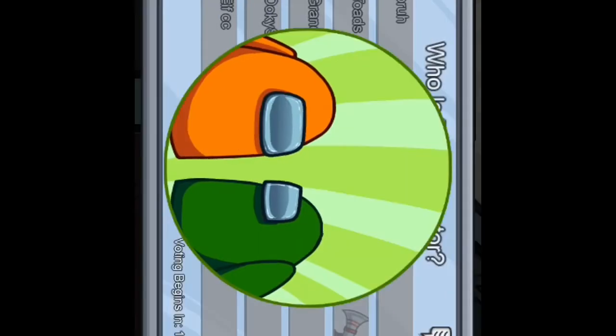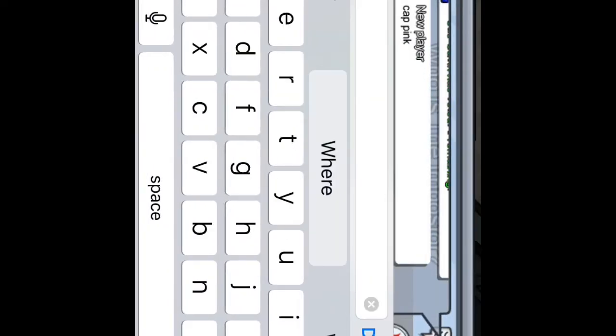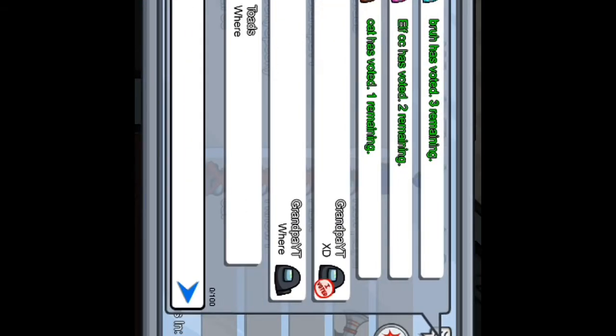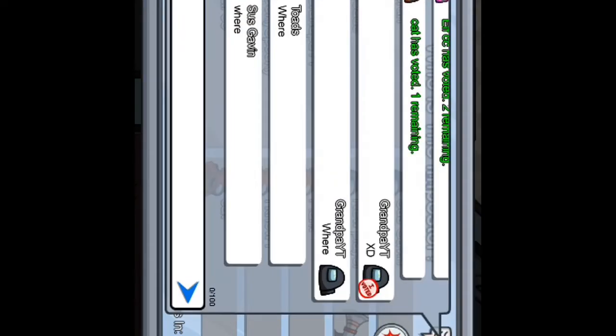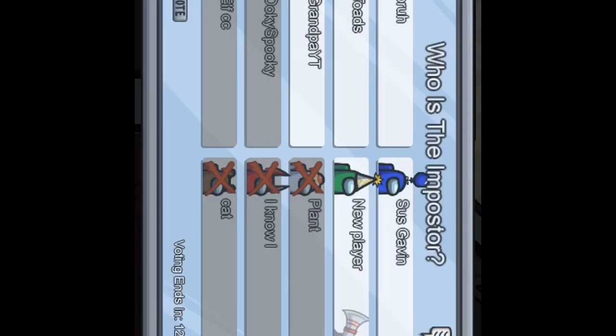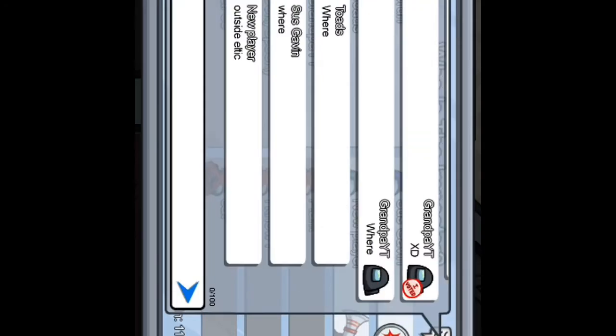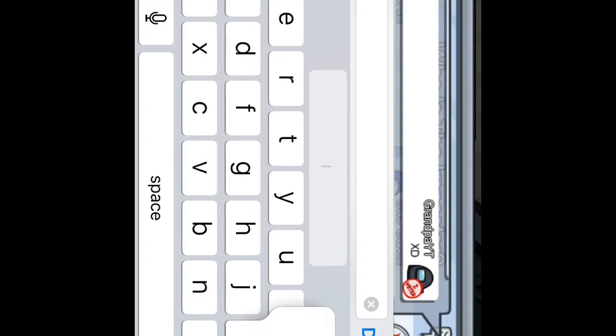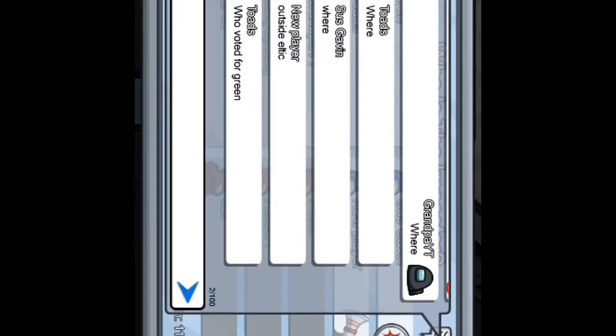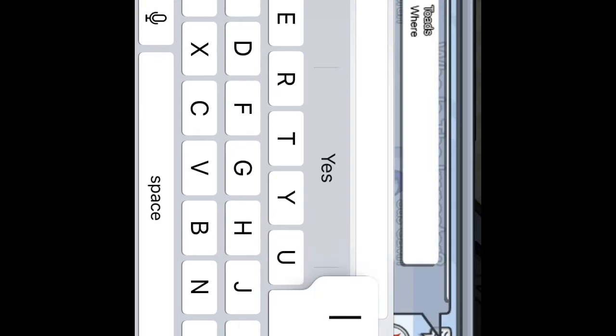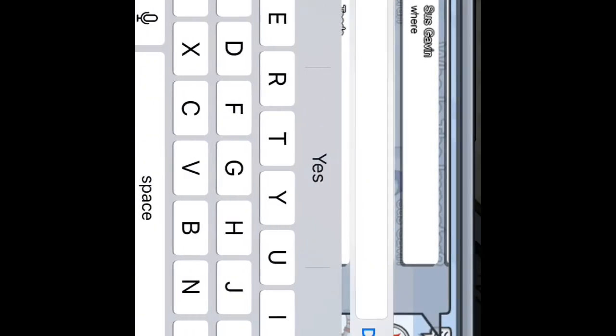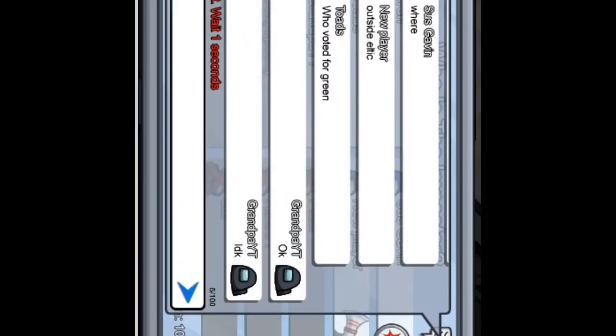Alright. Ear. To where toads, you should know you're a toad. Where sus Gavin? I think he's pretty, well he's called. Oh what if we're green? I don't know. I didn't vote for green guys.